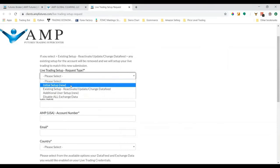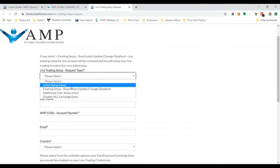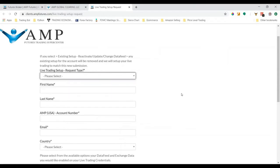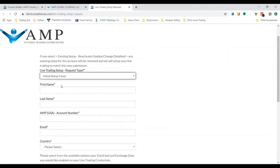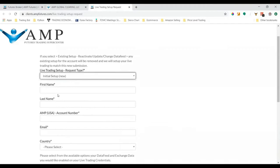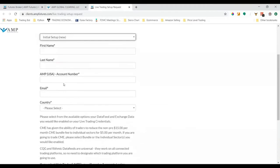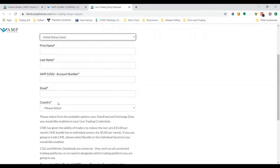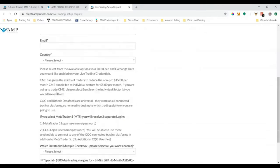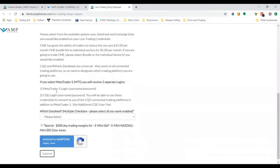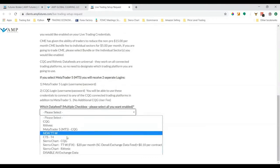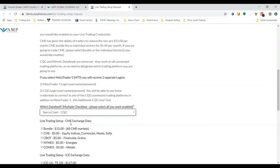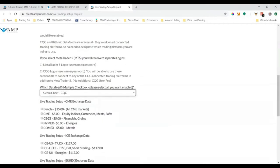First, typically since you have a new account, you need to do Initial Setup New. If you're changing something you've already activated, then you're going to do Existing Setup. Let's do Initial Setup New. Type in your first and last name, your AMP account number, your email associated with that account number, and the country.